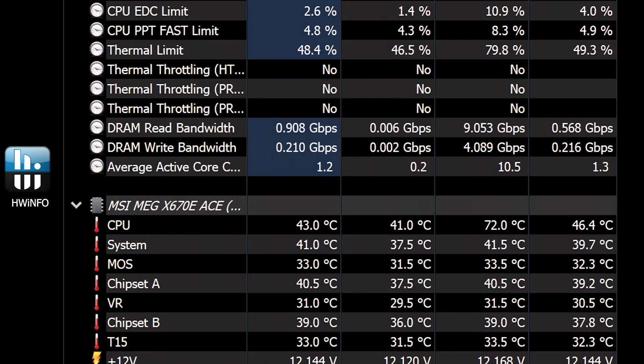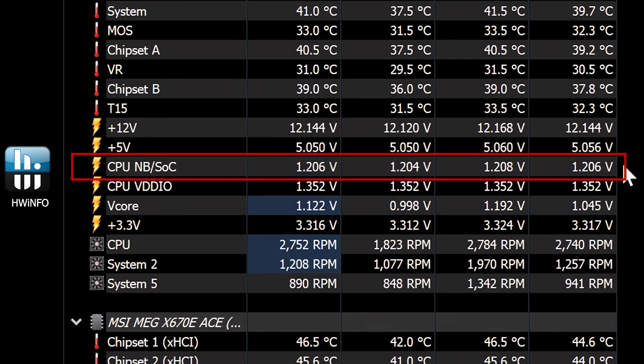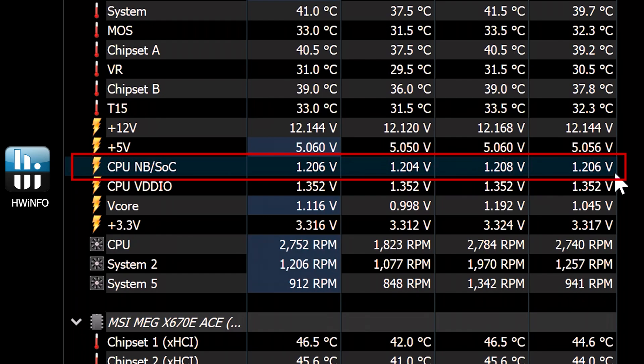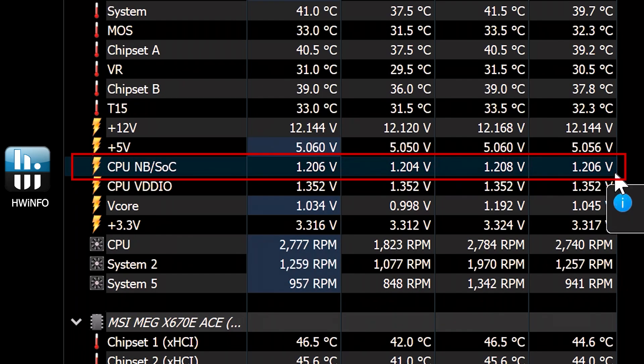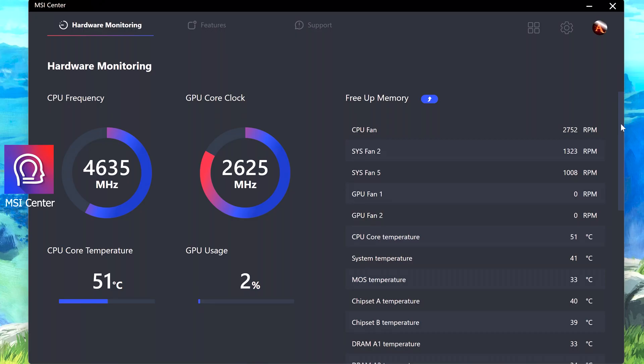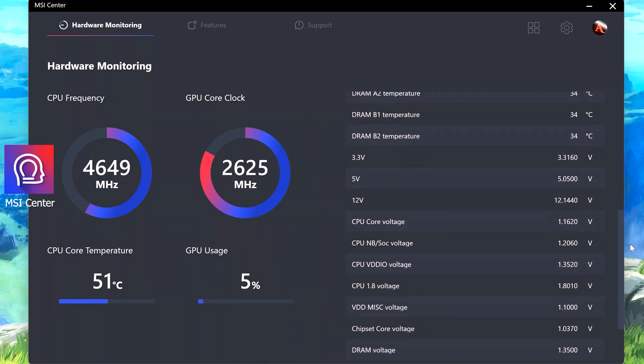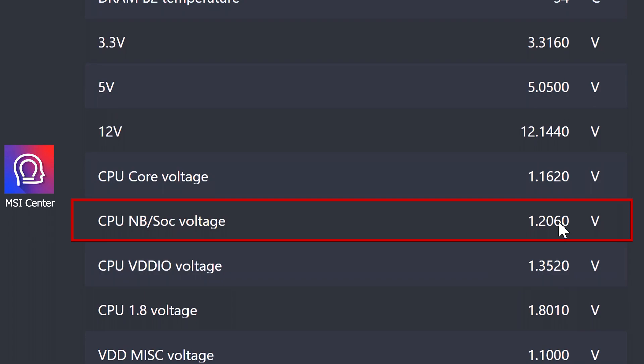To ensure that the voltage has been correctly set, you can use either HW Info or MSI Center. In HW Info, scroll down to the voltages area and you should see that the maximum value is now 1.208 volts. In MSI Center, you can find this information by scrolling down to the dashboard.